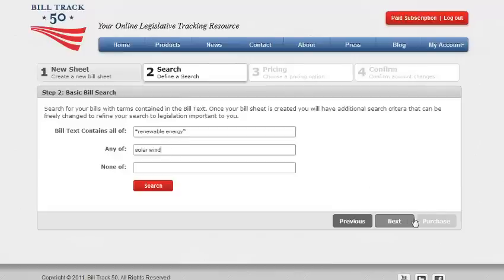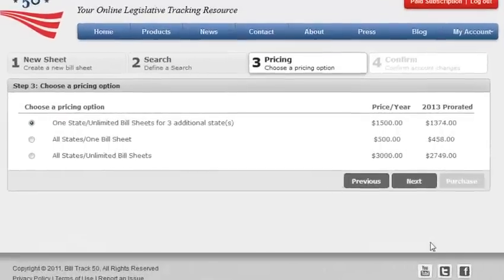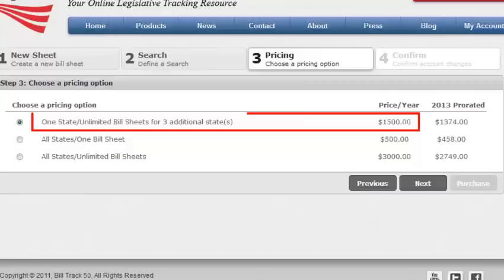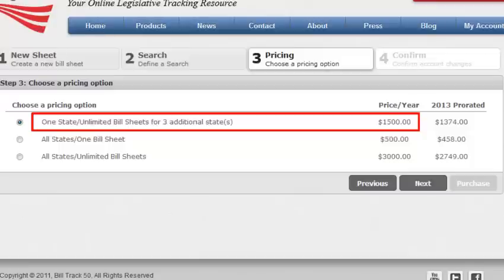Click on next for pricing options. With BillTrack50, you have three options. You can track the three selected states on unlimited bill sheets at just $500 per state or $1,500 for the year in this example.